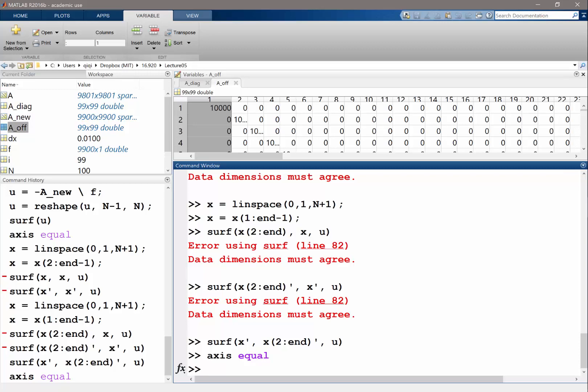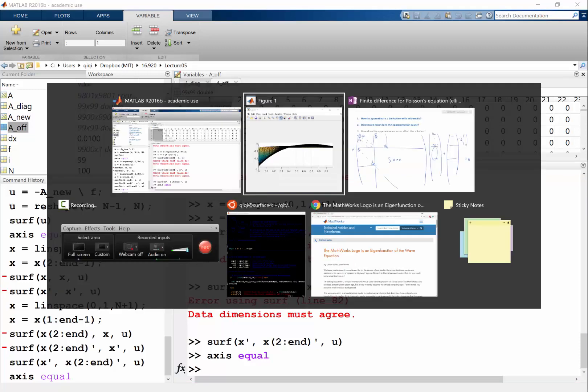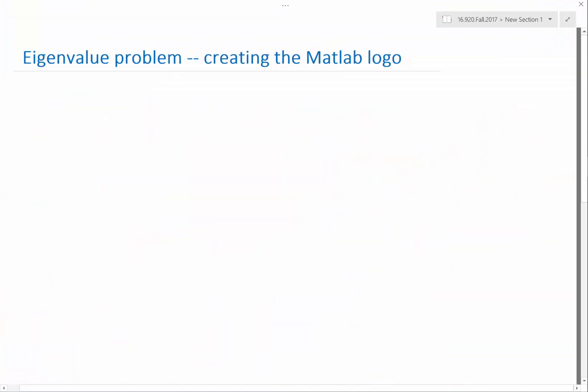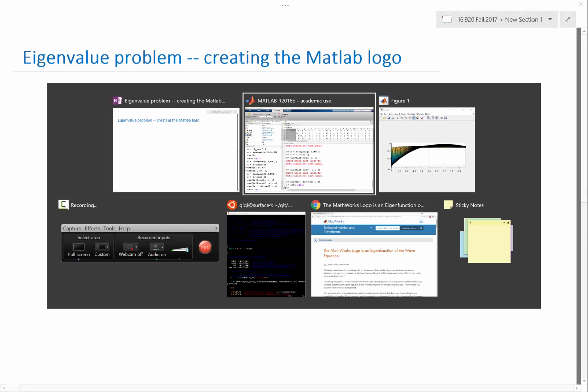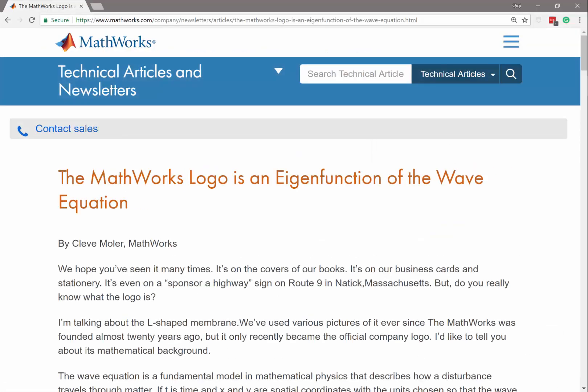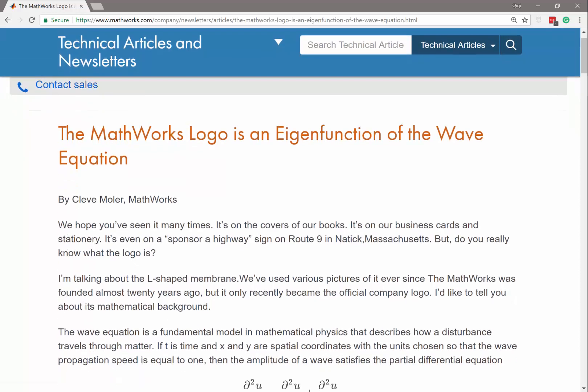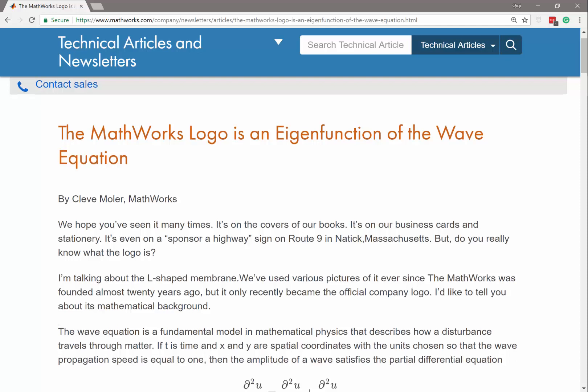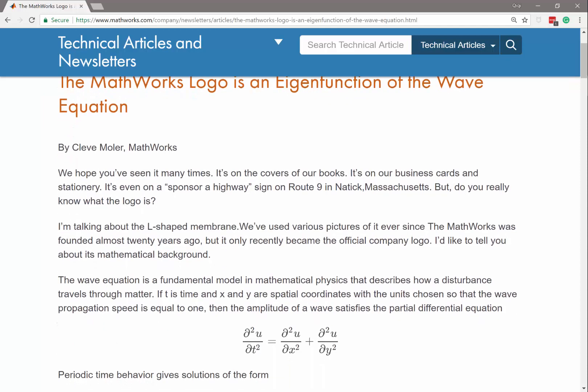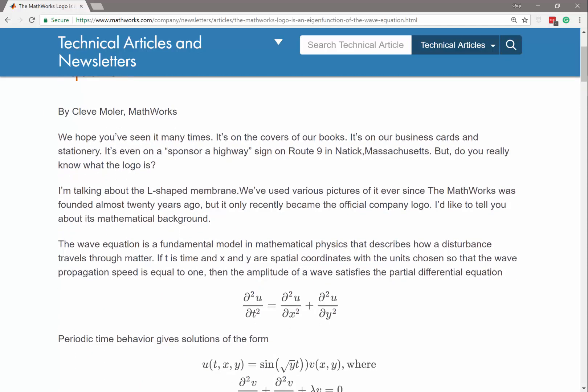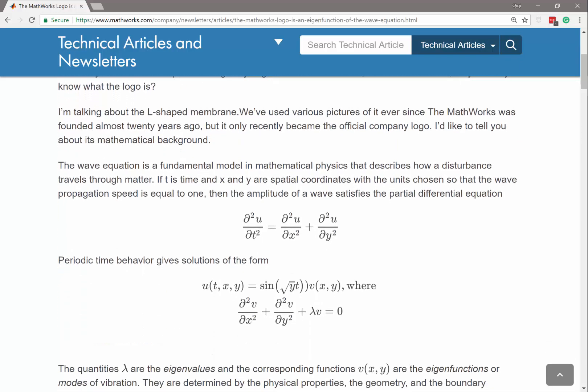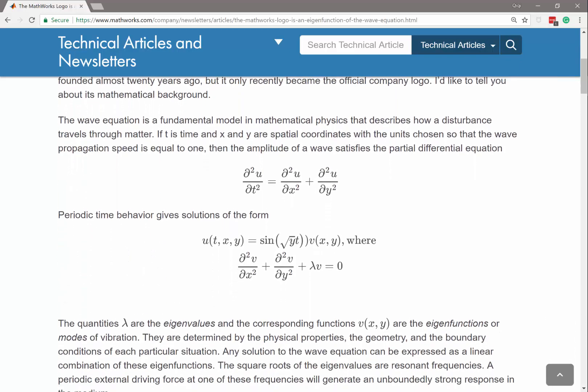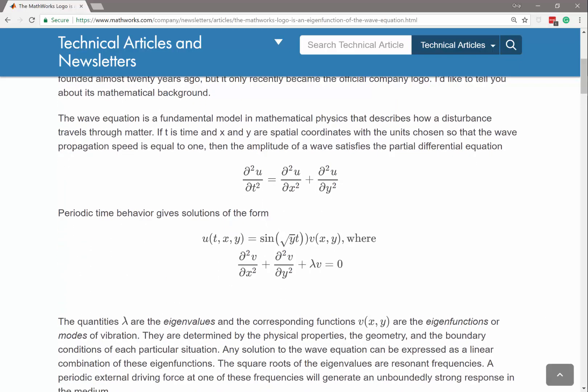Let's do something a little bit fun. You know the MATLAB logo? This is the article I found on MathWorks website written by Cleve Moler, the founder of MathWorks. You've seen it many times - it turns out to be an eigenvalue problem of the wave equation.